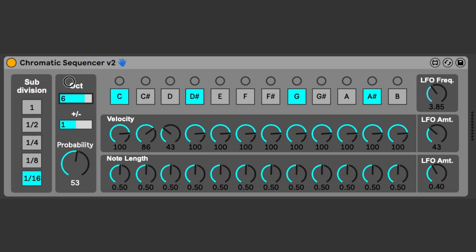Rhythm is controlled by the subdivision. If you want to randomly play eighth notes, just select the eighth note subdivision.